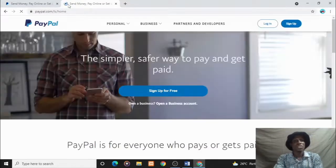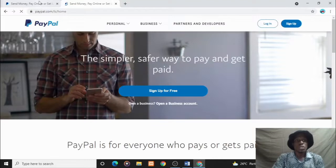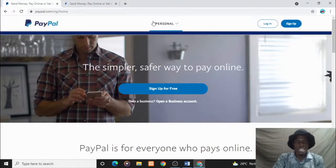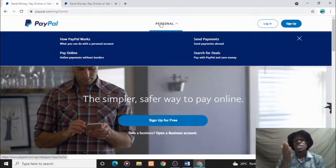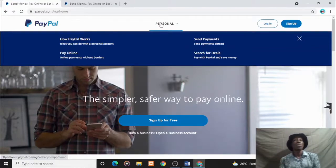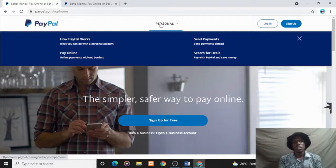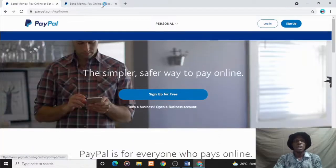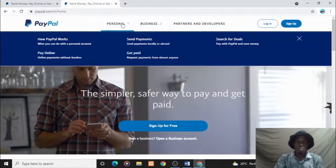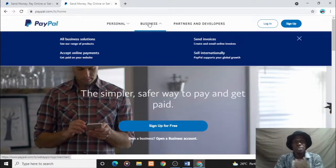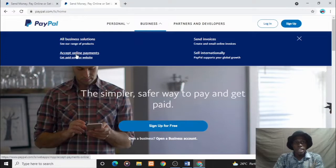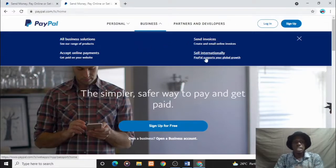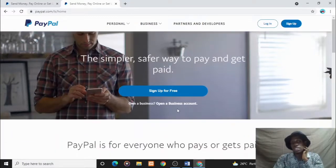One thing I want you to take note of: in Nigerian PayPal, you have the send option and the pay online option. That means you can only send money, you can only pay - you can't receive. This is really bad. But in the Lesotho PayPal you have this other menu added, a business menu where you can accept online payments, send invoices, sell internationally - that's receiving as well.